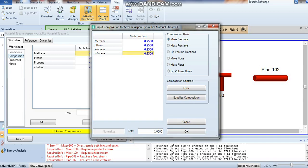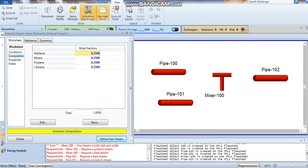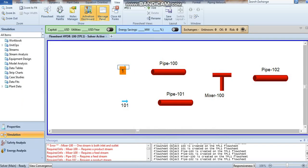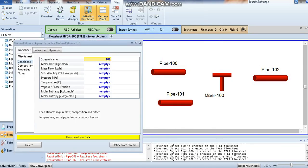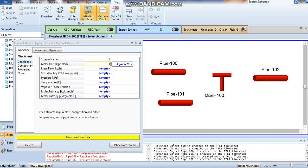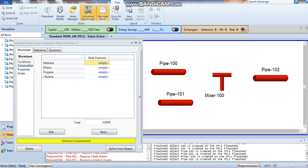It's okay. Go to another material stream, stream number three, also molar flow 100. Then go to composition in the same way.